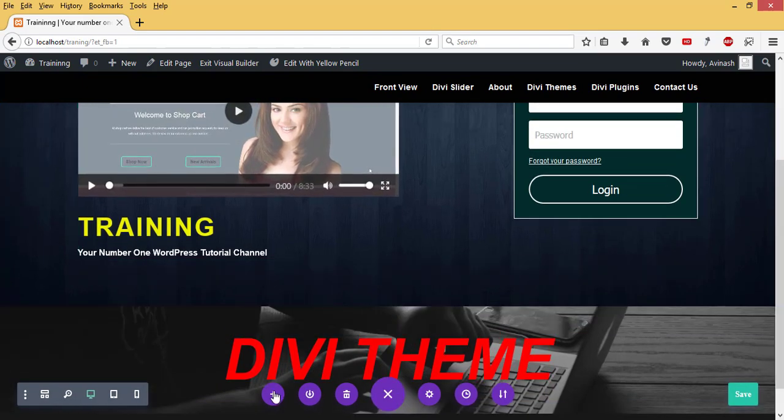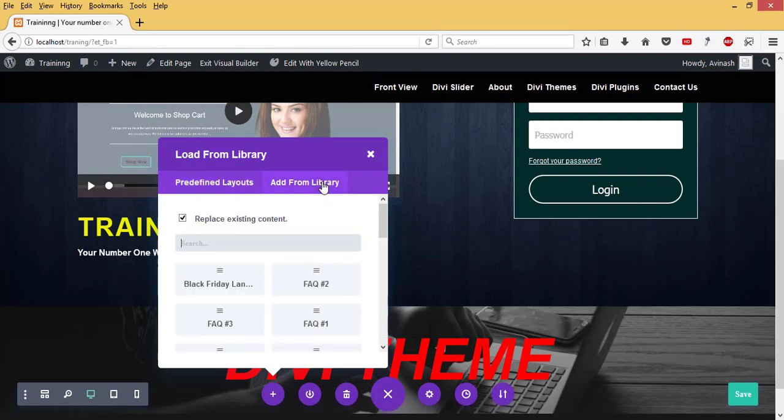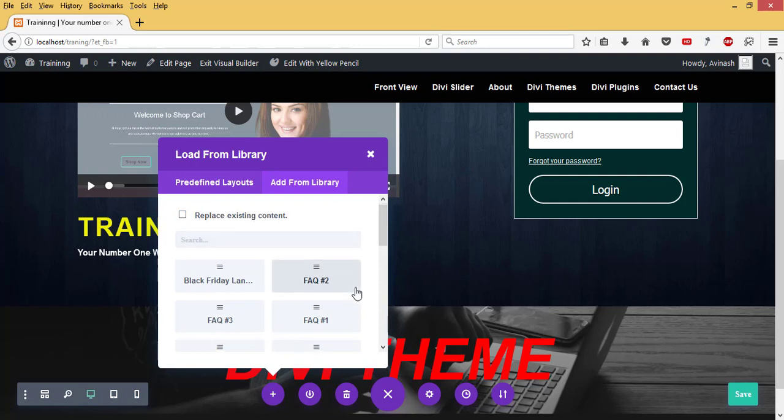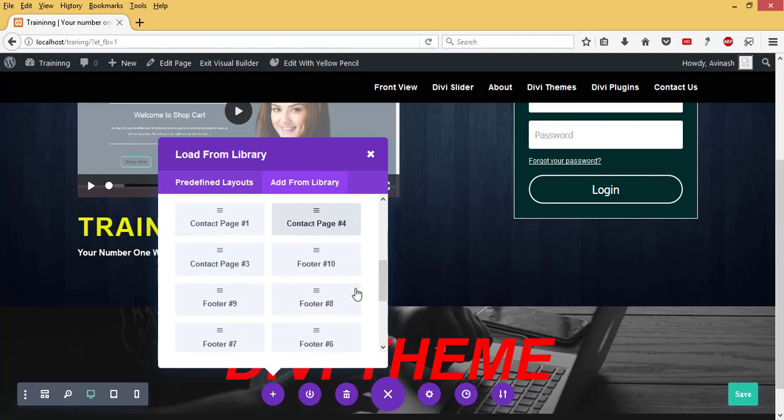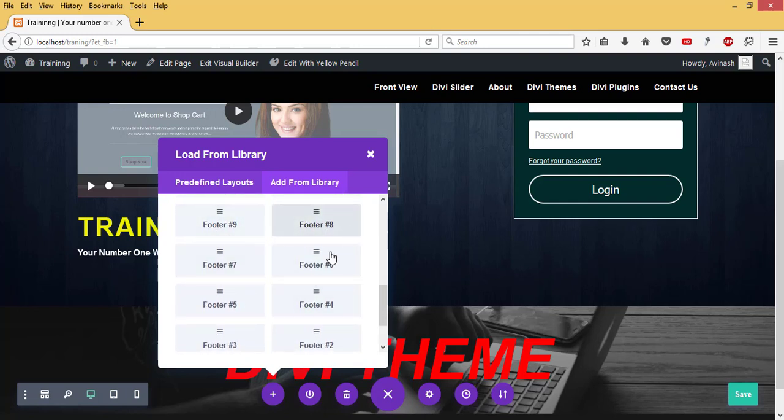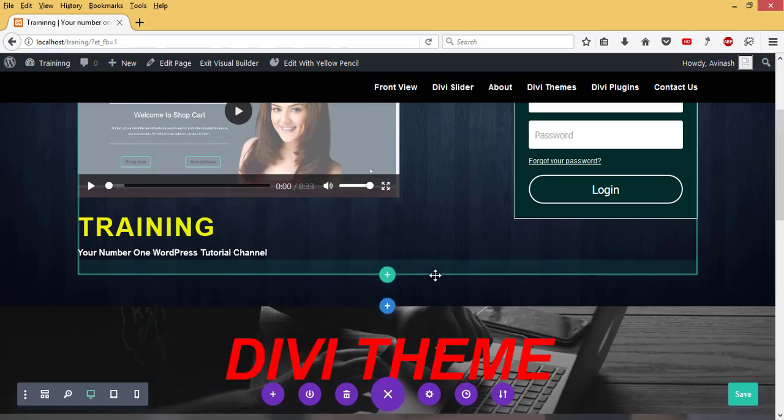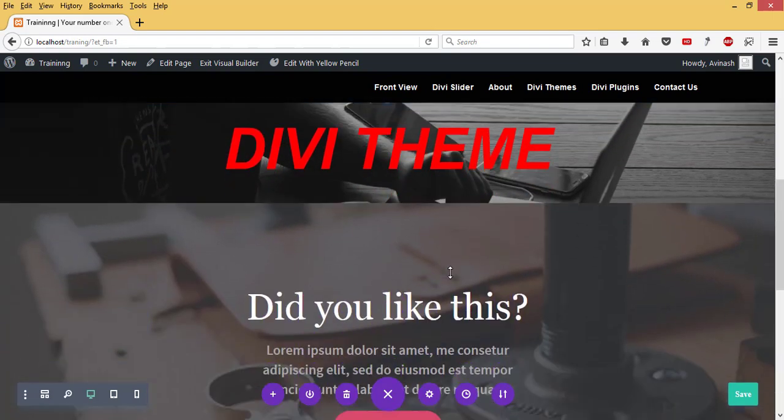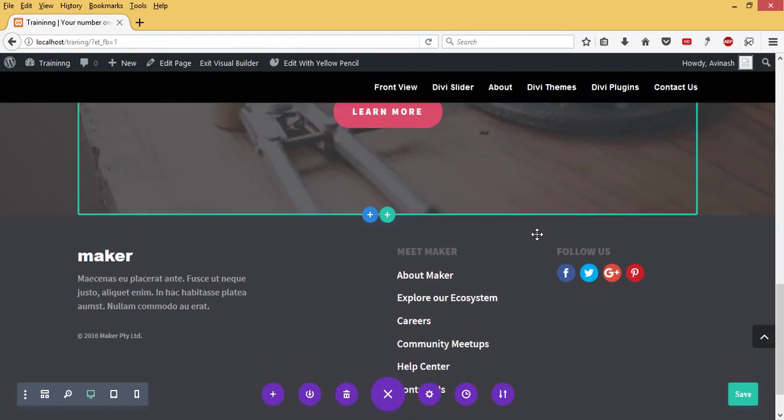Then I'll come to Library, then Add from Library. Now I already have content on my front page, so I don't want to replace any existing content, so I'll uncheck that. Then I'll go to my footer content pages, select one, so I'll select Footer 3, and then it has added Footer 3 to my front page.